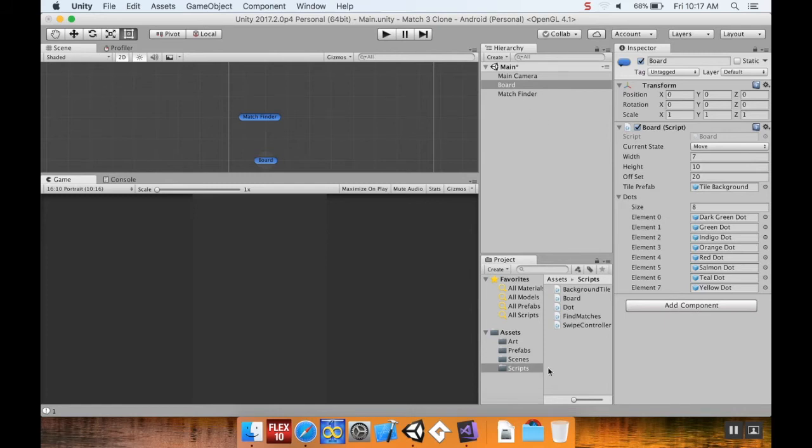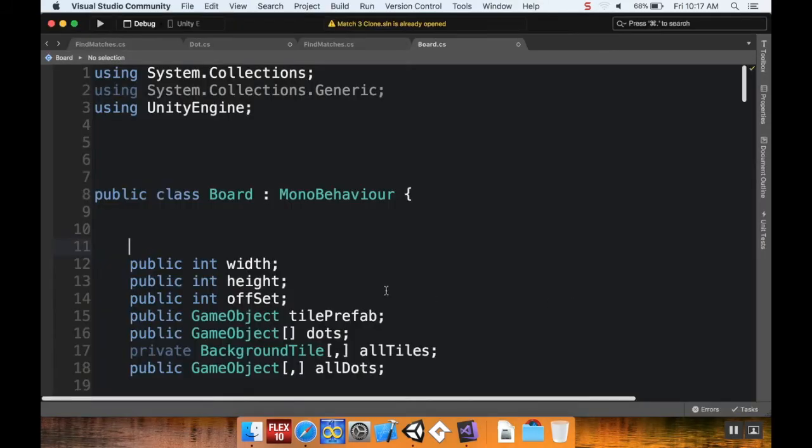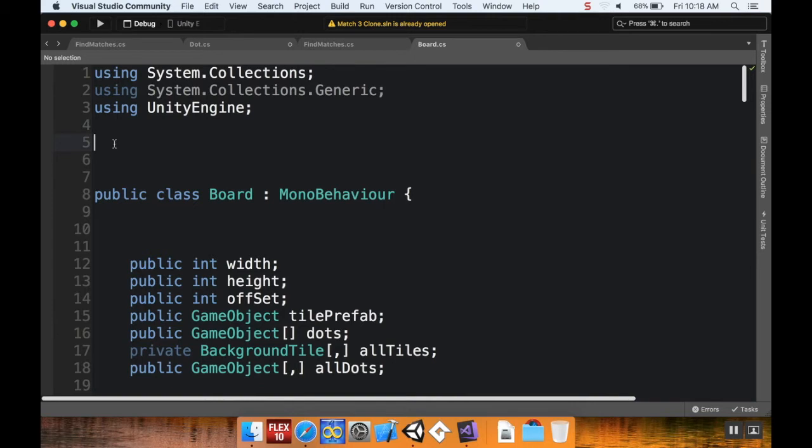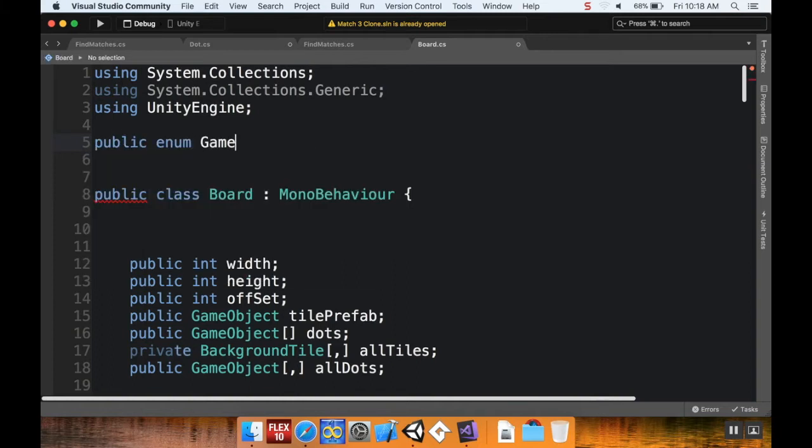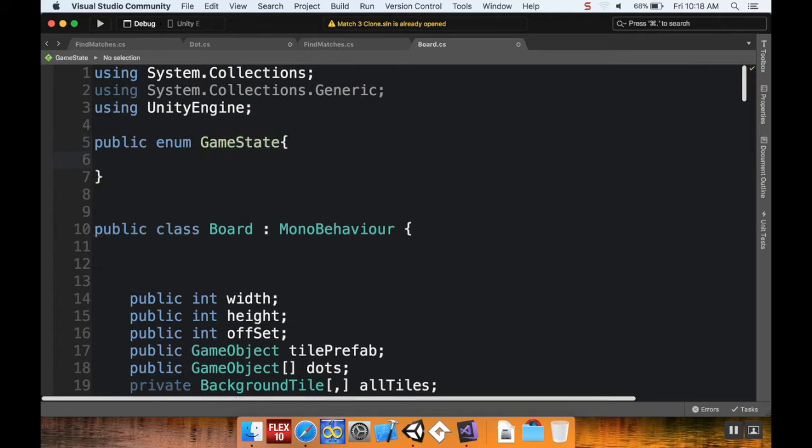So here's what we're going to do. First thing, we're going to open up our board script and take a look up here towards the top of it. Towards the top of our board script, I'm going to add a - it kind of functions as a class - I'm going to do public enum and I'm going to call this GameState. And this enum here is going to have certain different states that it can be in, so the states that I want to use are wait